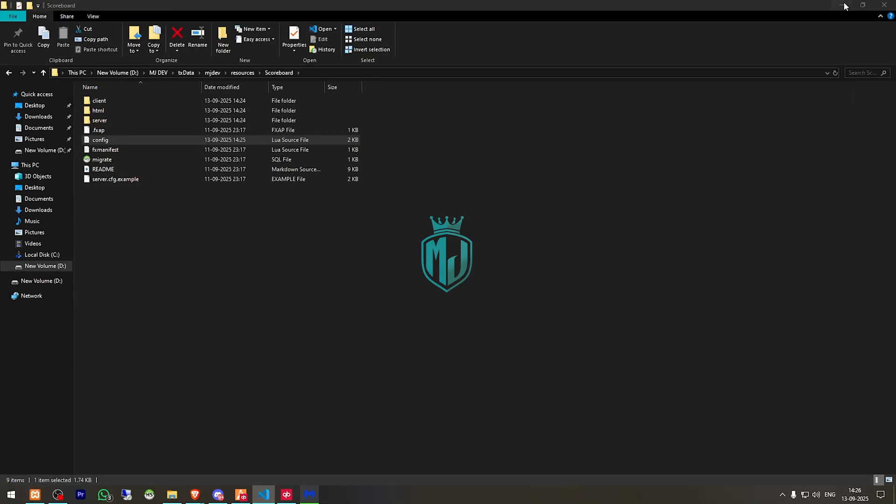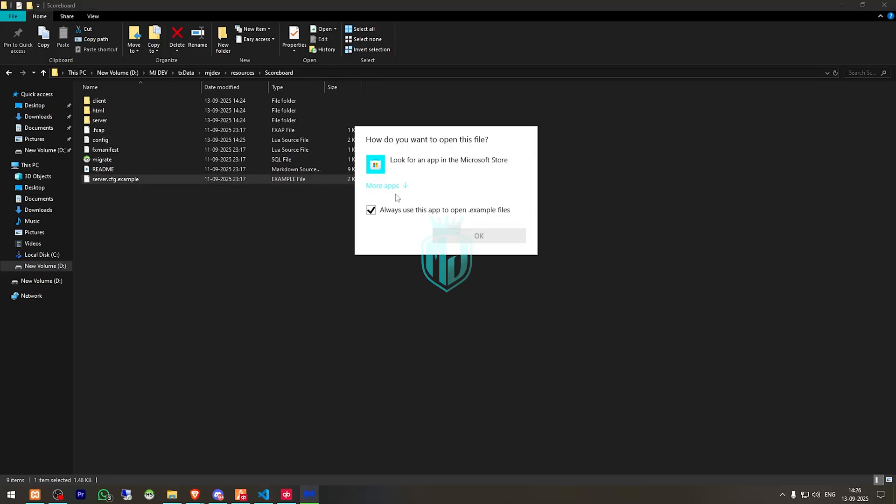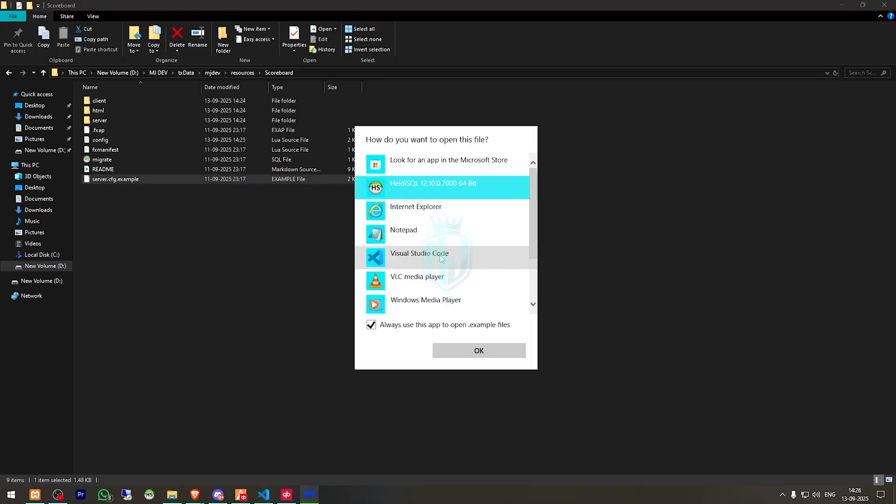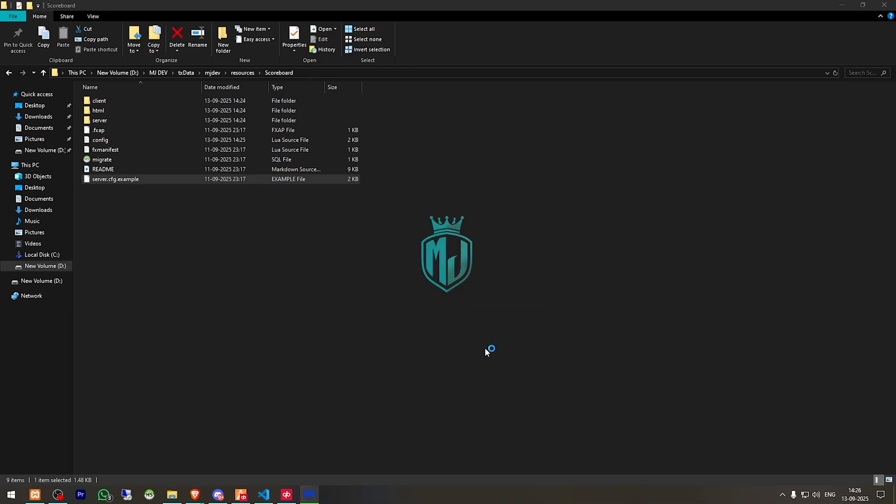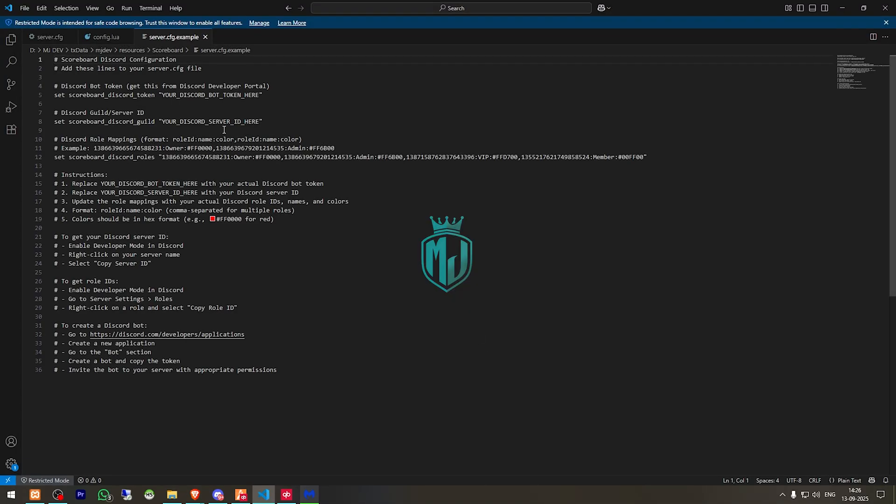Then we have to go back and open this server.cfg example file. So right here you will get to see the discord bot info. So if you are going to use this discord bot, you have to do this settings and do the configuration in our server.cfg file.